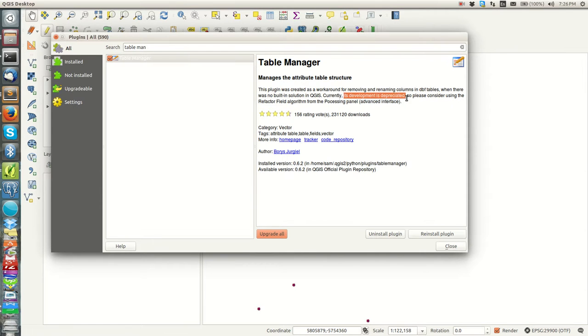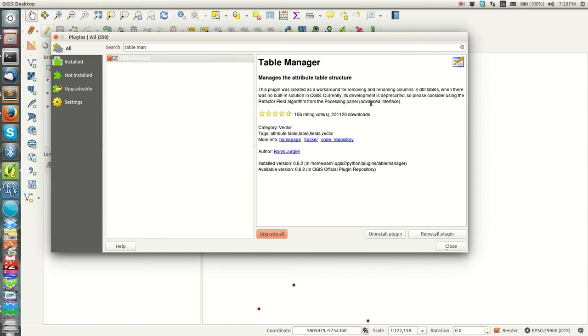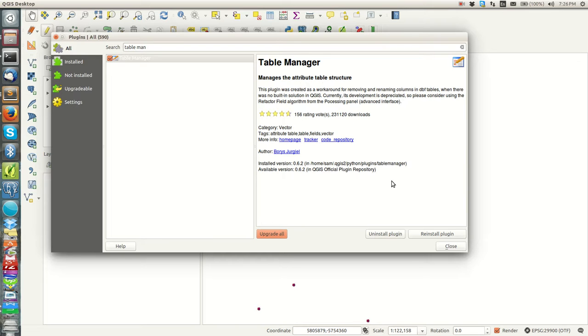If you check its information, it was created as a workaround to removing and naming columns in DBF tables. This is very true. As it gives you more information about the plugin, you can see its development is deprecated, so please consider using a refactor field algorithm. These are some of the things that keep on changing as you advance your QGIS version, so depending on the version you're using there might be a different approach.